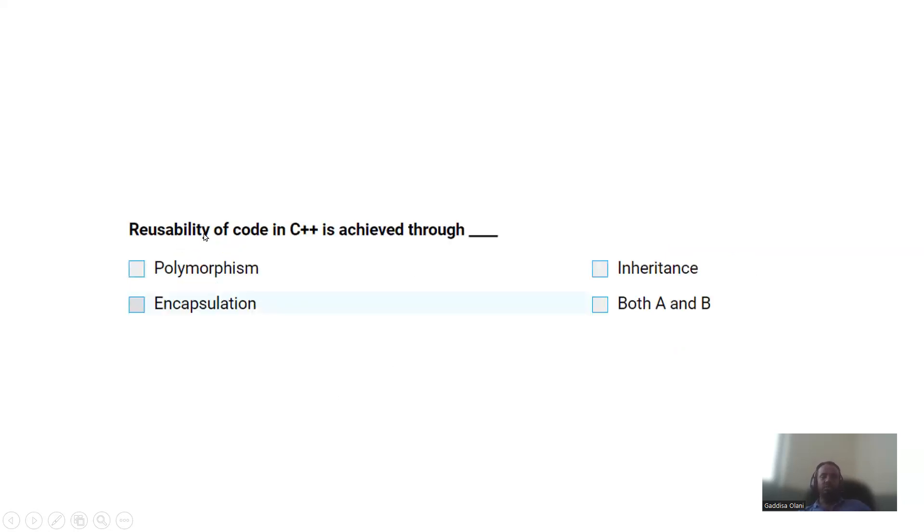The reusability of code in C++ is achieved through inheritance.